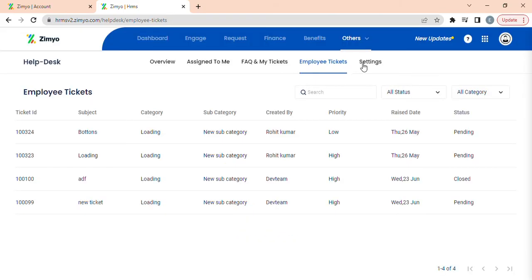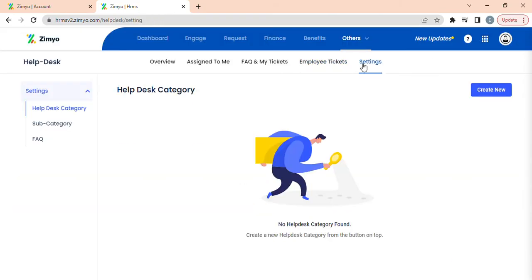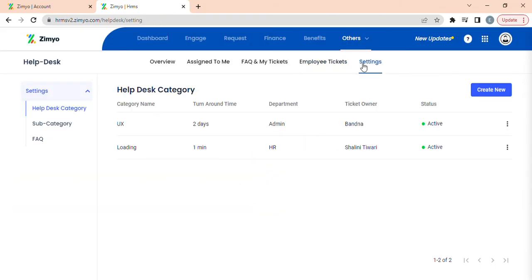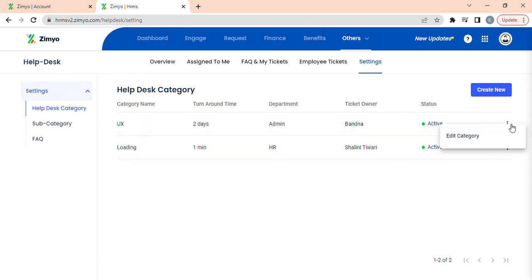Further, when you click on settings, then on helpdesk category, you can view the tickets of helpdesk category where you can edit the tickets by clicking on three dots and you can change the status of the ticket by clicking here.